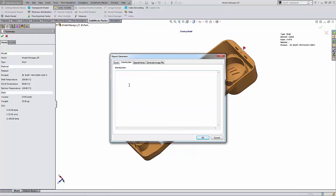I'm just going to add some specific notes. Again, you can put whatever you like here. I'm just going to say the mold fills correctly, maybe specifying their air traps at the end of field. And maybe one more line that says numerous weld lines. Okay.